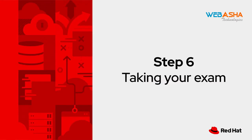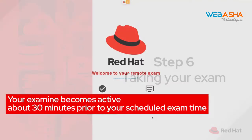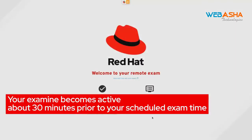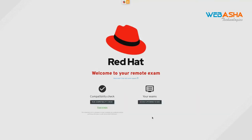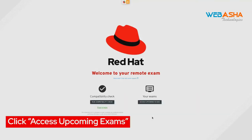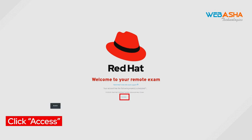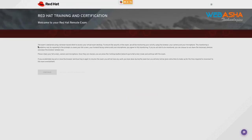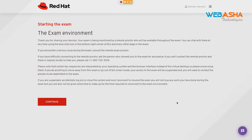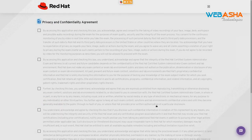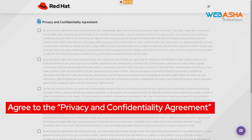Step 6: Taking your exam. Your remote exam becomes active about 30 minutes before your exam is scheduled to begin. To get started, click Accessing Upcoming Exams. If your exam is ready, click Access. Read the text on screen and then click Continue. Here, read about the exam environment, and when you're finished, click Continue.